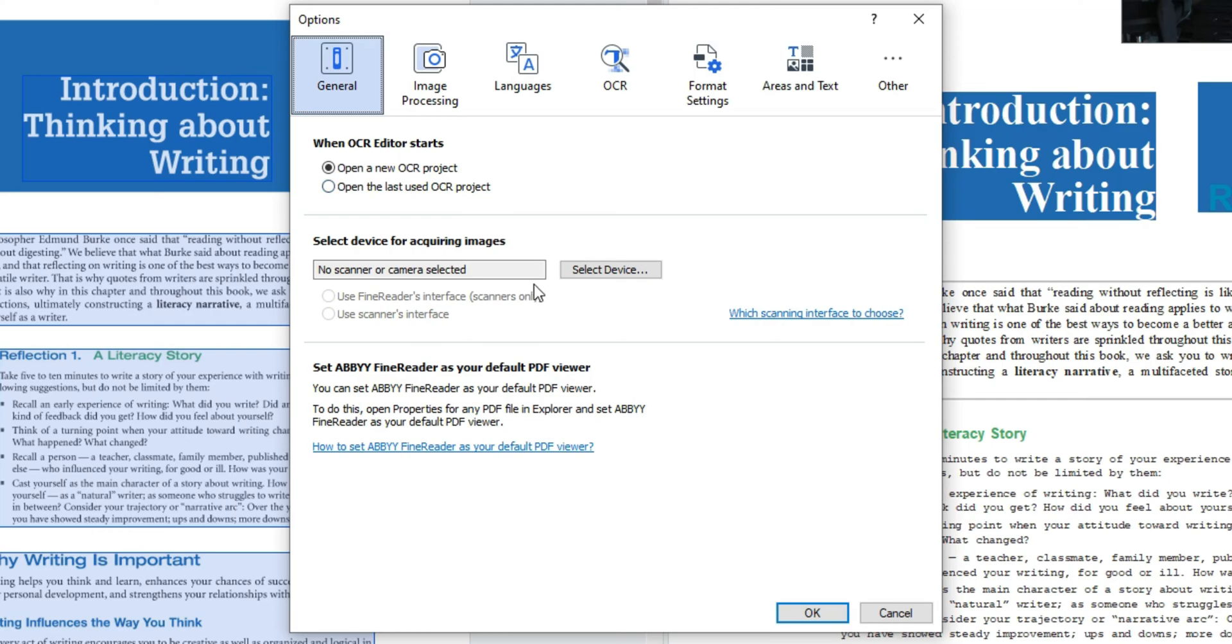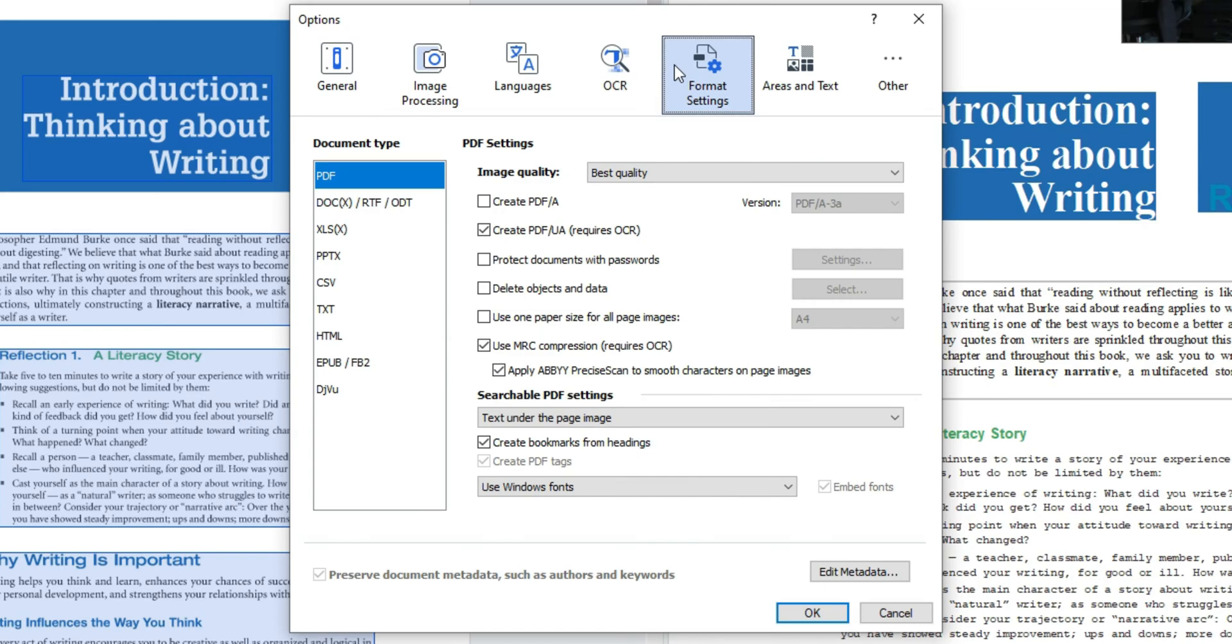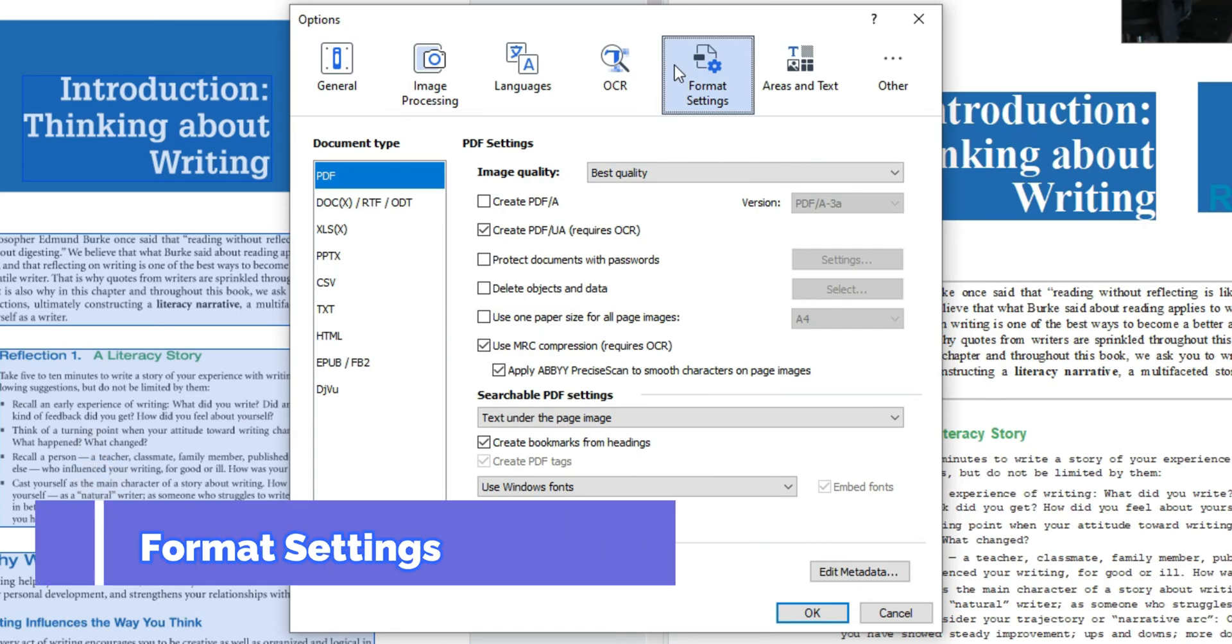Or you can set up a scanning device to scan documents directly into ABBYY. Where I really want to spend most of my time is under format settings.